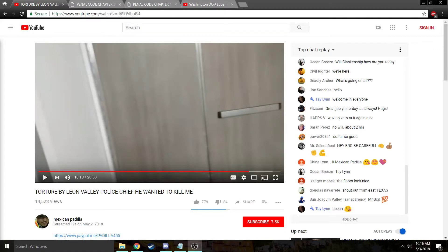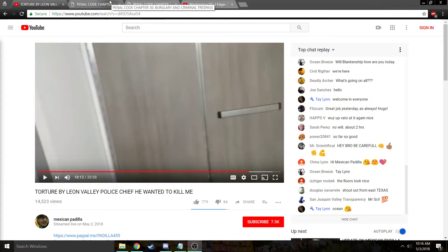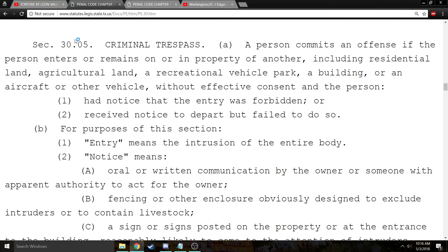The Mexican Padilla arrest seems to have shown that there's still quite a bit of confusion about what is required to prove trespass and what the defenses to it are. So, to help everybody out, hopefully, I'm going to go through it.